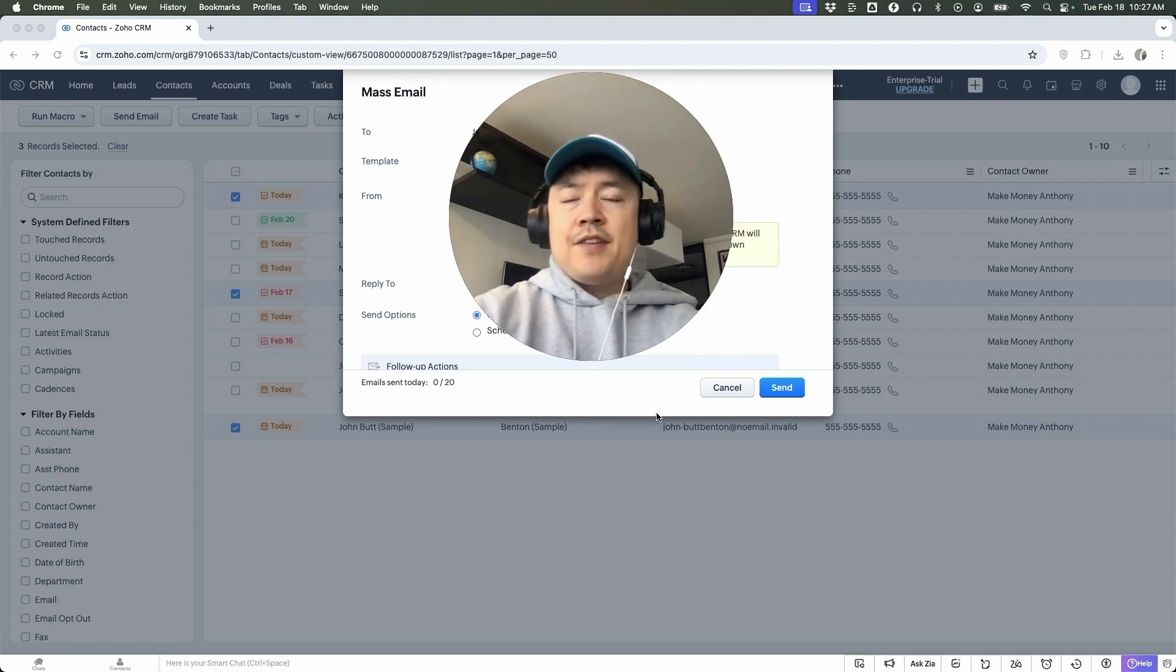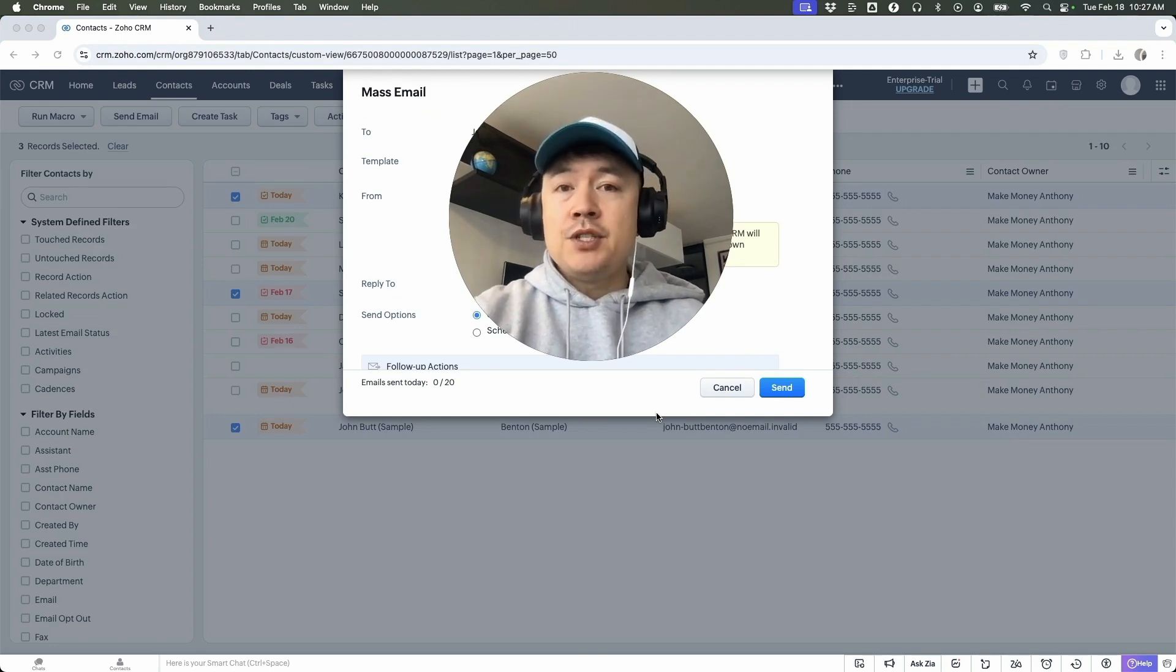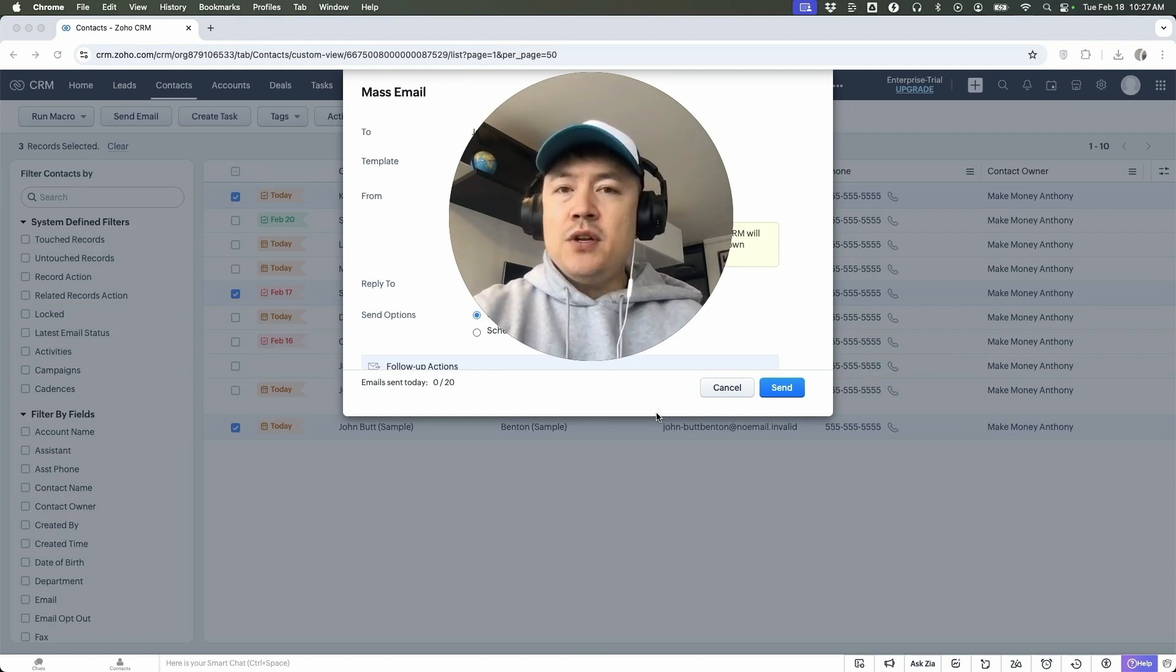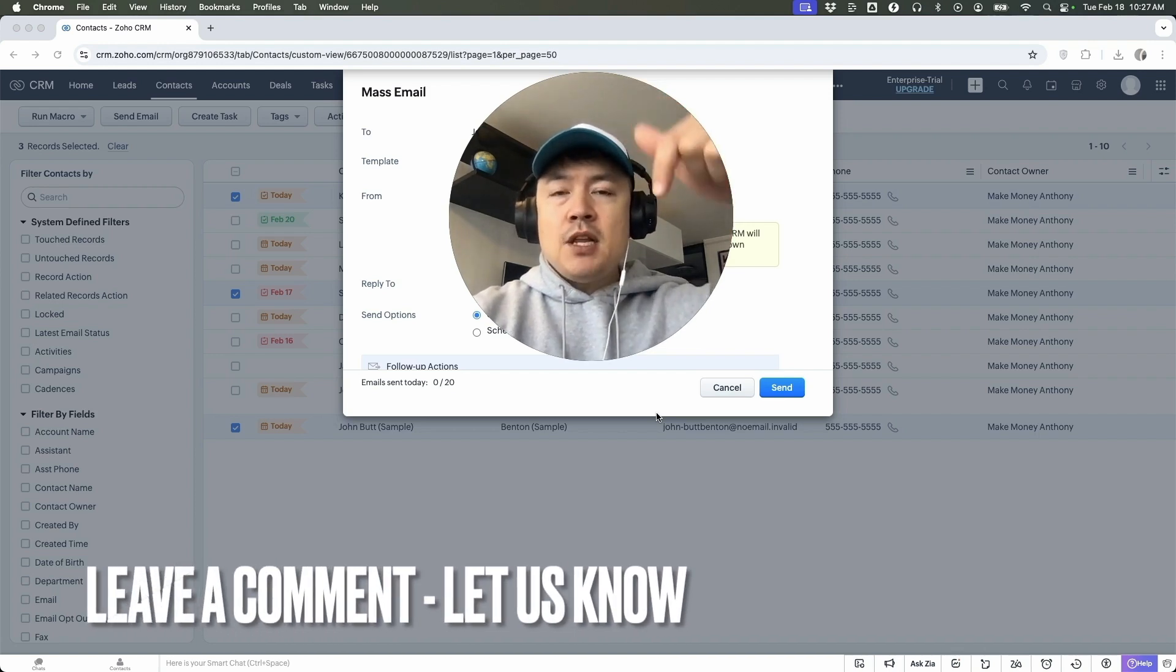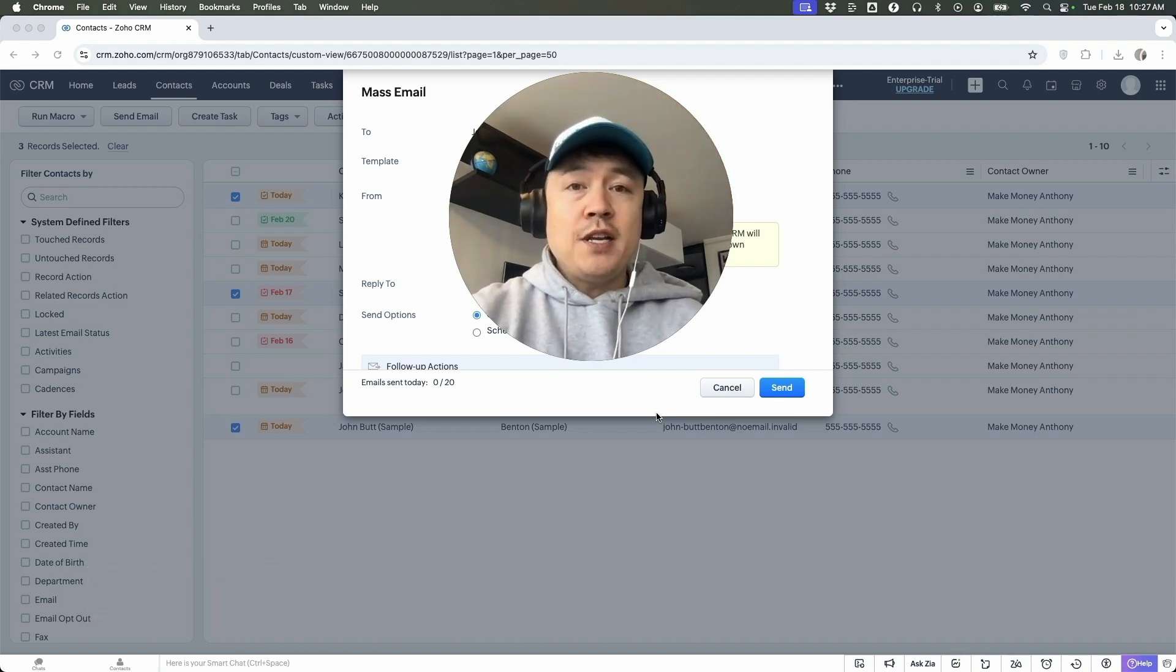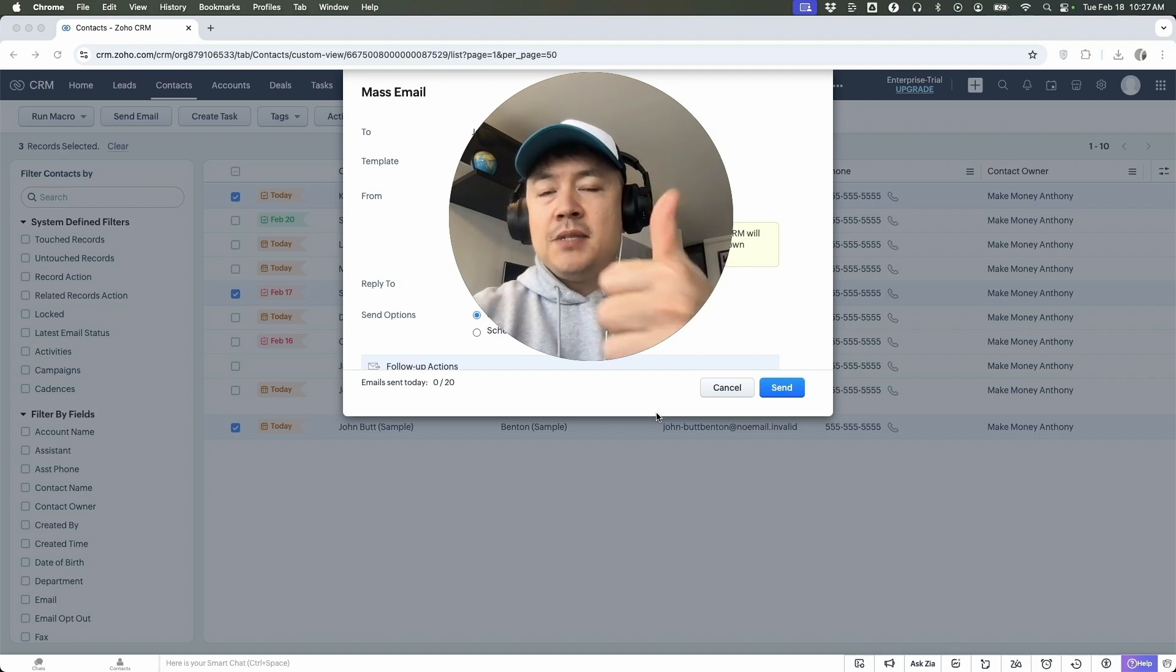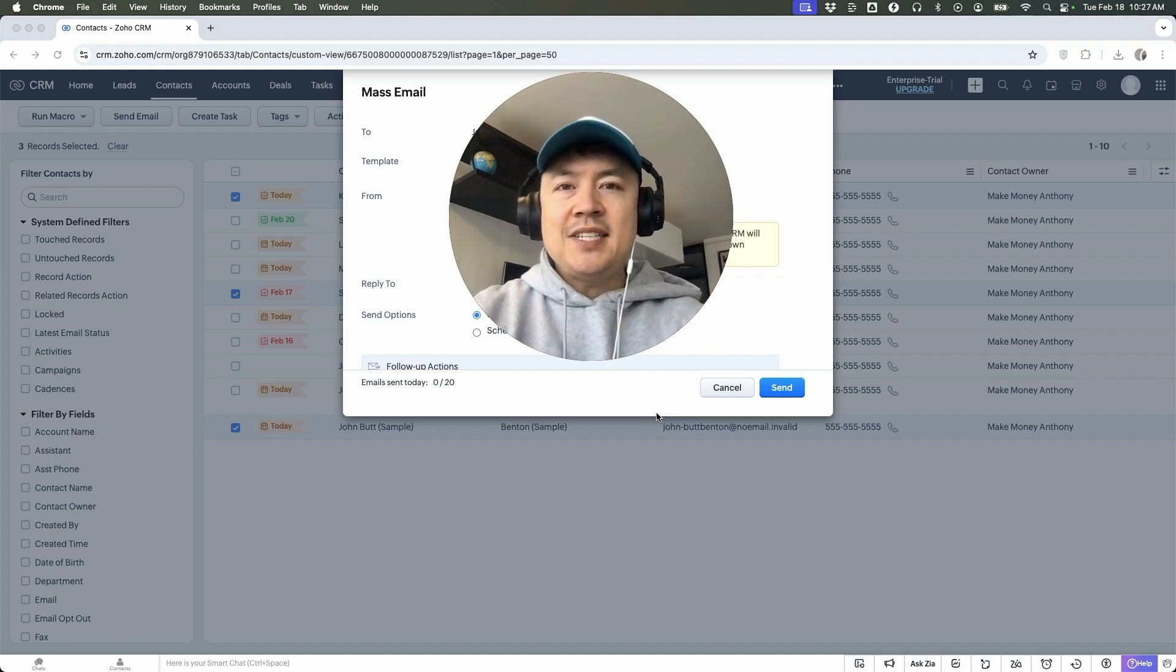So there you have it guys. If you're wondering how to send an email from your Zoho CRM, that's the easiest way I know how to do it. If you know an easier way, be sure to leave a comment below. Let the rest of us know how you did it. Hopefully you found that video useful. If so, click thumbs up, or maybe consider subscribing to my channel and I hope to see you on the next video. Thanks again for watching.